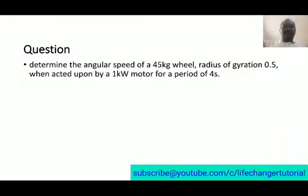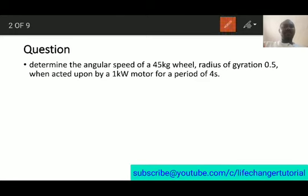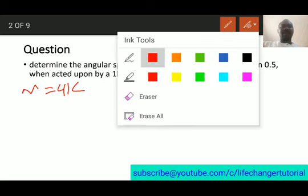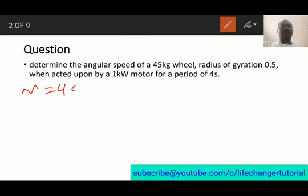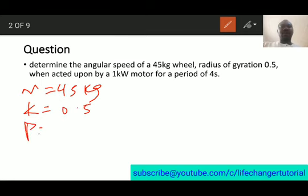Hello everyone. In this video we want to see the solutions to the tutorial questions. The first one says: determine the angular speed of a 45-kilogram wheel whose radius of gyration is 0.5 meters, when acted upon by a one-kilowatt motor for a period of four seconds. So the mass is 45 kilograms, the radius of gyration k is 0.5, the power is 1 kilowatt which means 1,000 watts, and the time given is 4 seconds.